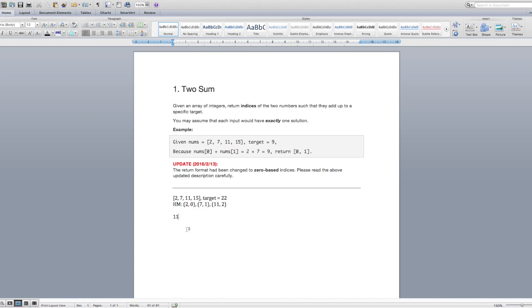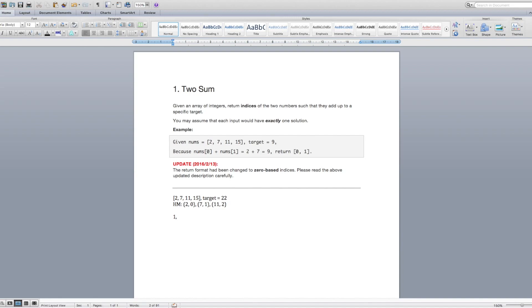Okay, now we're going to look at 15. 22 minus 15 is 7. Does 7 exist in our hash map? Yes, it does. Okay, so now we know that we need to return that index, which in this case is 1. And we also need to return the index of the number we're currently looking at, which is the index of 15, which is 0, 1, 2, 3.